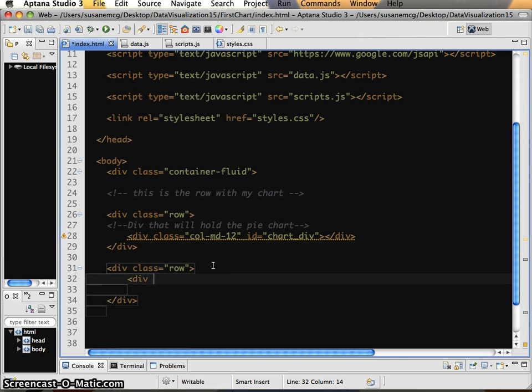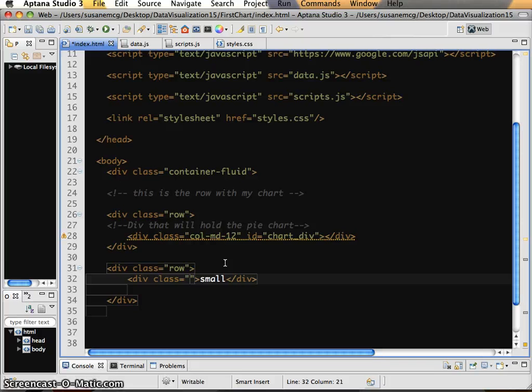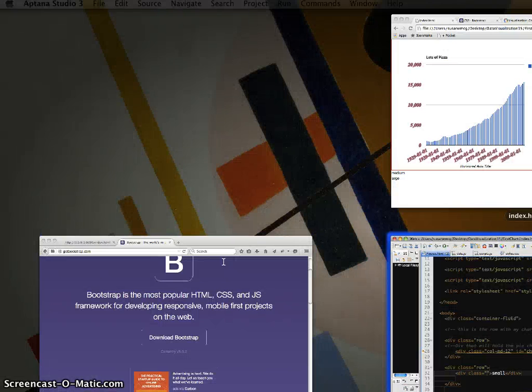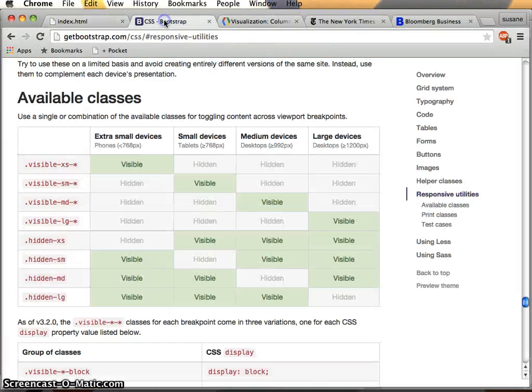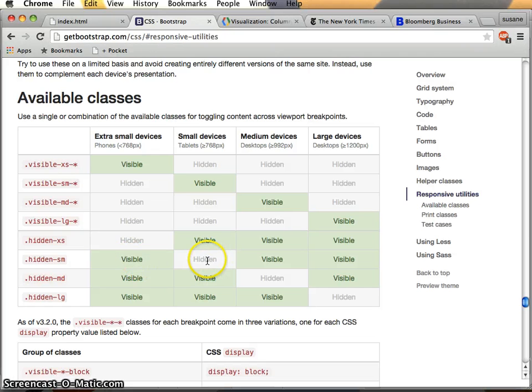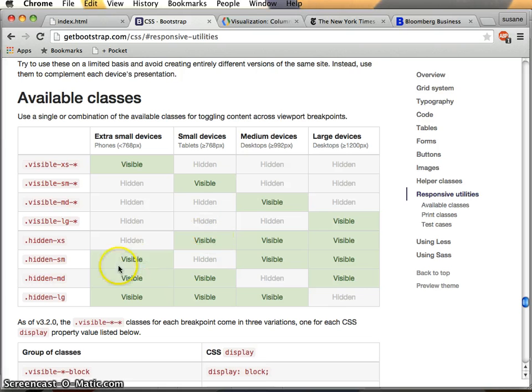So I'm going to say div class. Now this is a good example of how I can add more than one class to something. We can either define this in the positive or the negative. To me it makes a little bit more sense to define it in the negative. But basically, I'm going to come back here. So I can say, if I say hidden on medium and large devices, then what does that mean? It means that that content will be visible on small and extra small devices.